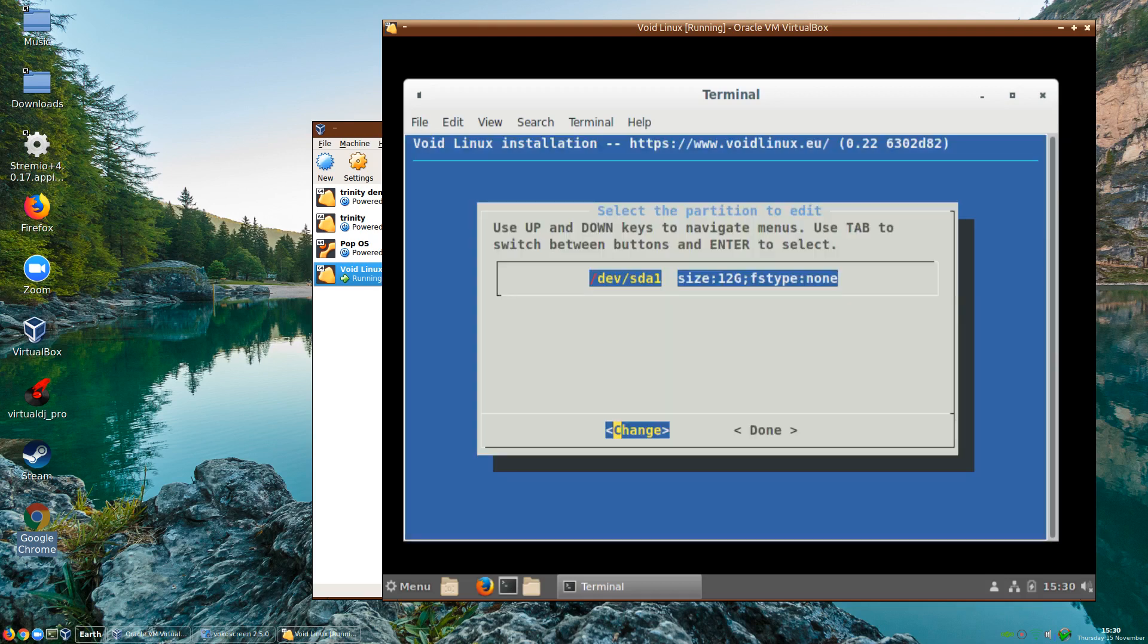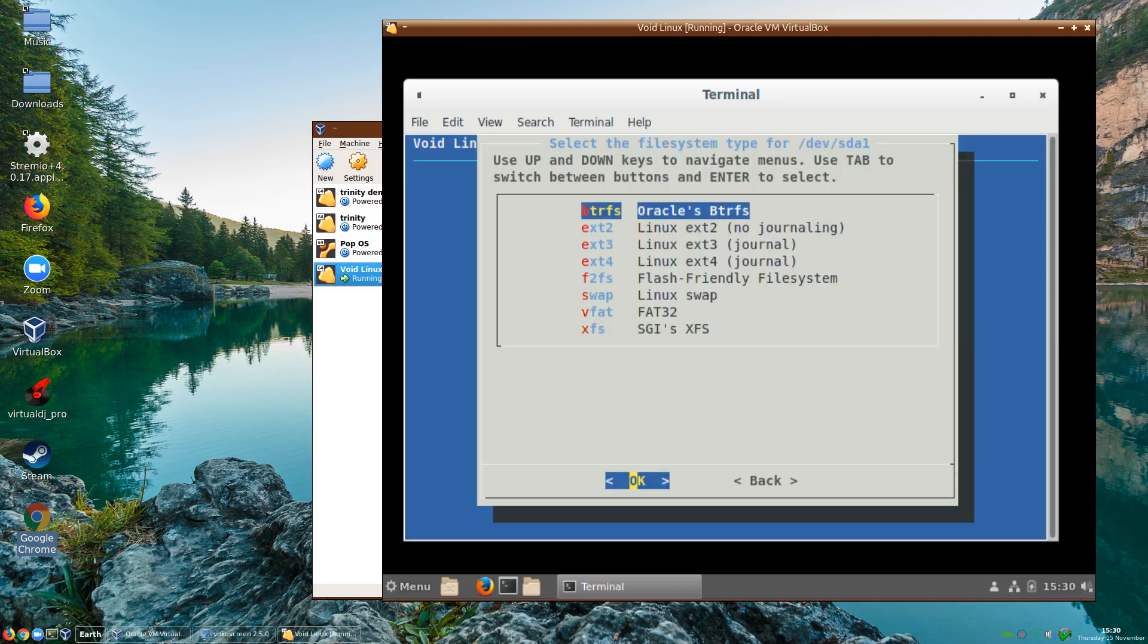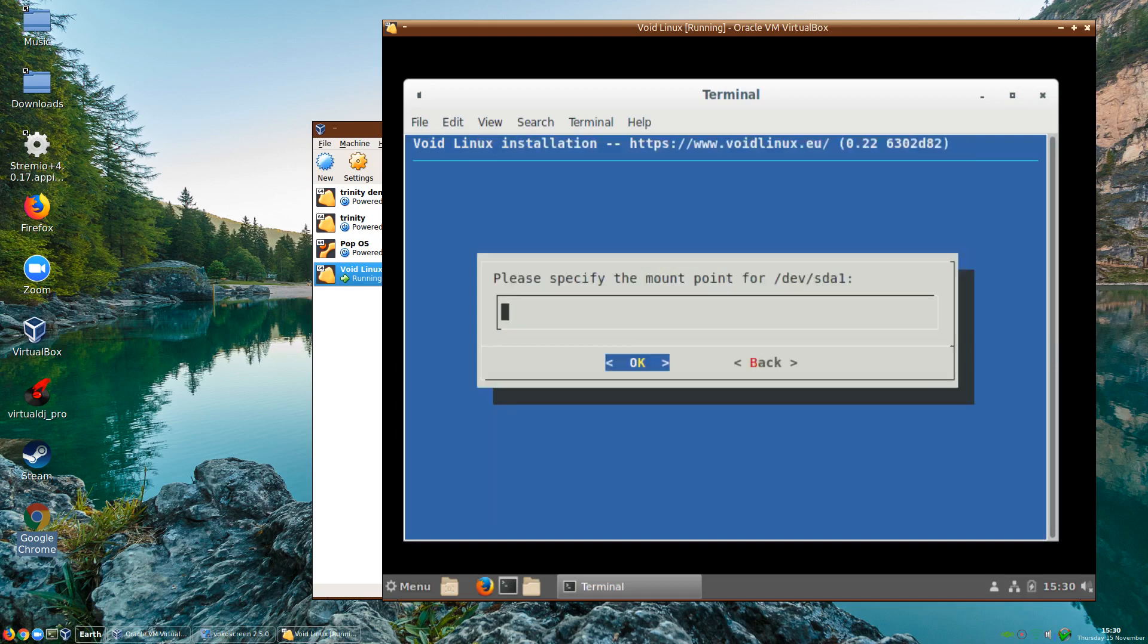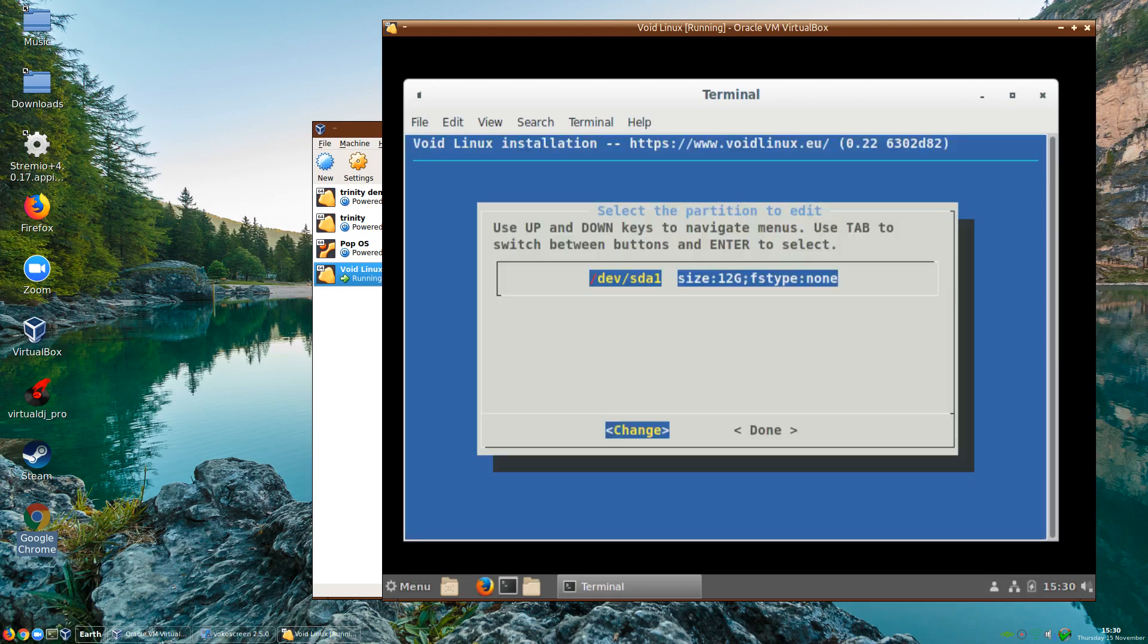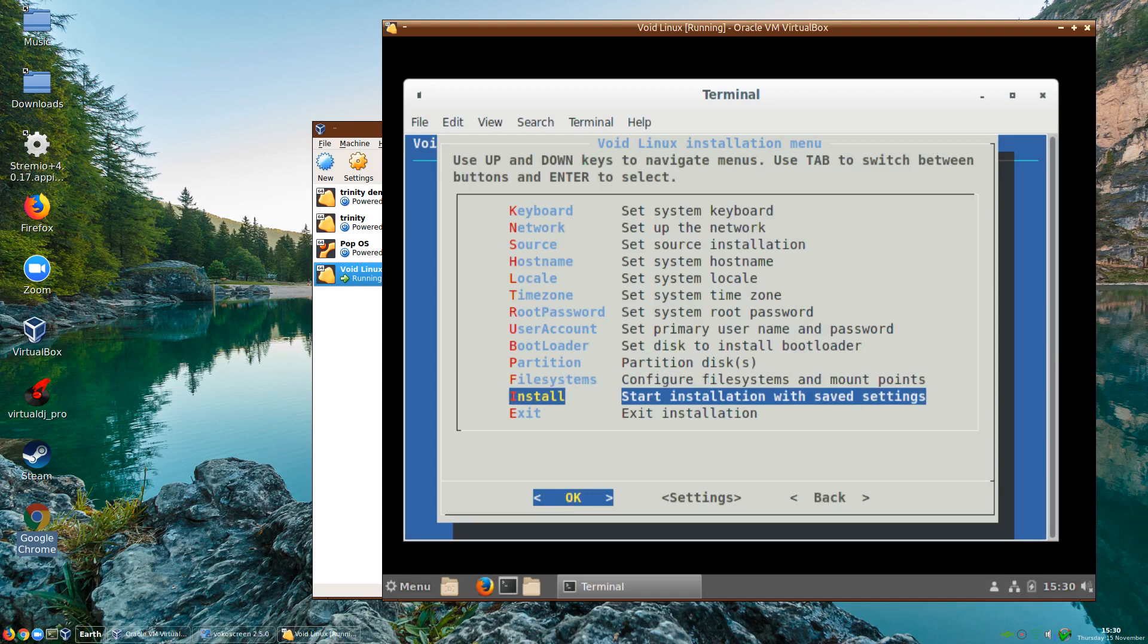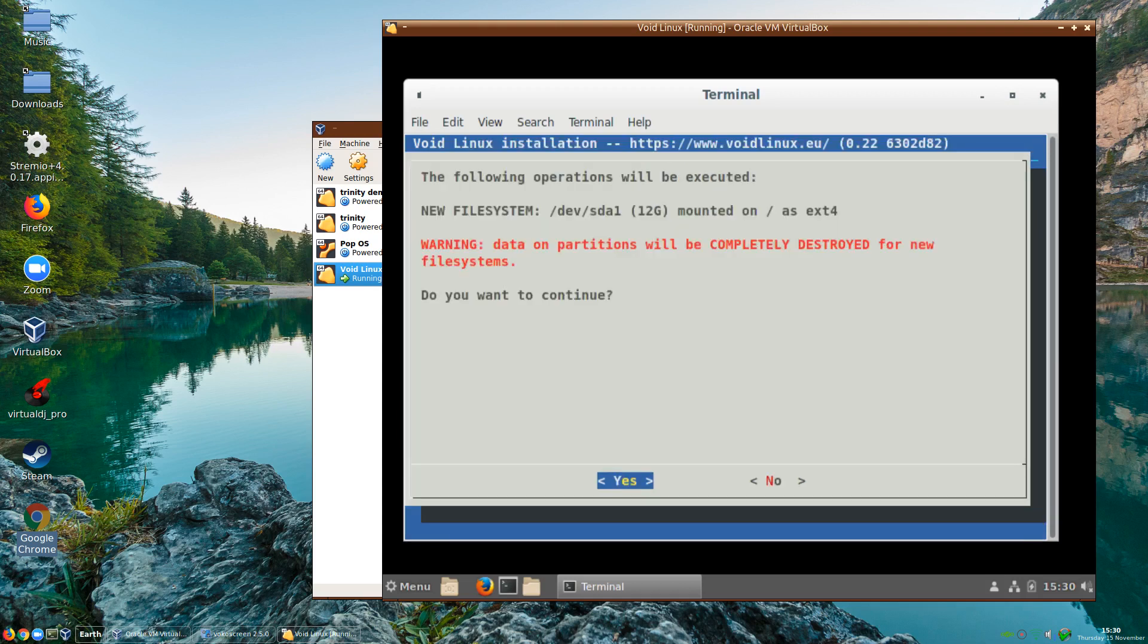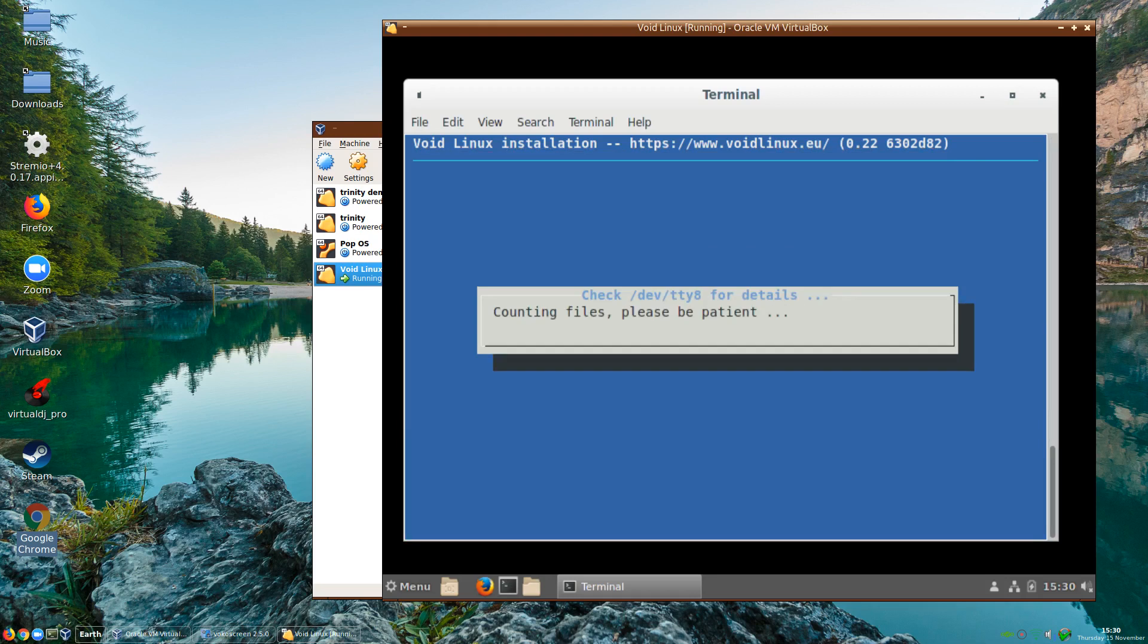So we can now quit out of that. We'll configure mount points. I'll make an ext4 and it will be the root partition. And then we can install. It's telling me the following operations will be executed: new file system on SDA1 mounted as root on ext4. All data will be completely destroyed. Are you sure you want to continue? Yes I do.